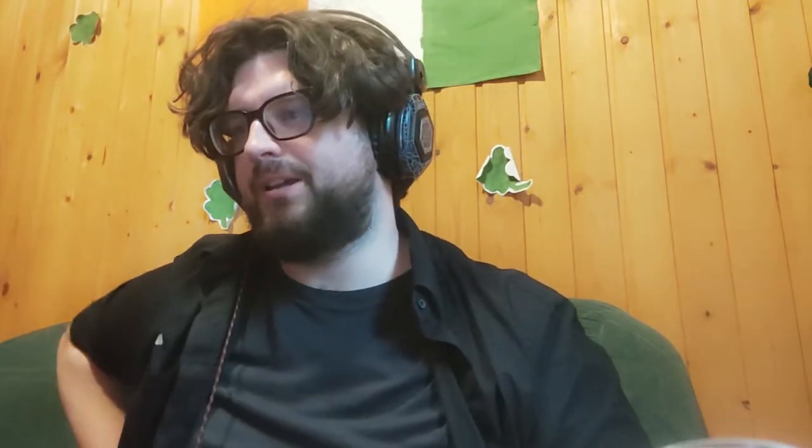Using the API from gov.uk, I've taken publicly available data using their API and created a visualization of it with ThreeJS. There's a dropdown for dates going up to 50 days in the past. There are actually 500 possible days, but I didn't want a dropdown of 500 items. It's very basic UI-wise, but I'll just show it.